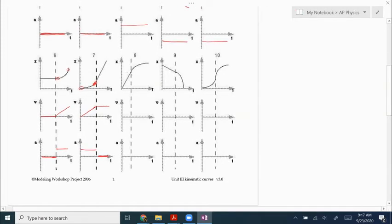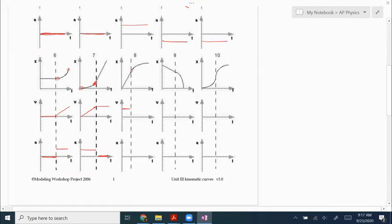Number eight: the beginning part has a slope that is positive and constant, so that's a positive constant velocity. Then it takes that velocity and slows down to end up at zero. The slope of the first part of the velocity graph is zero, so acceleration is zero because we're moving at constant speed. The slope of the velocity graph in the second part is negative and constant, so negative and constant acceleration.